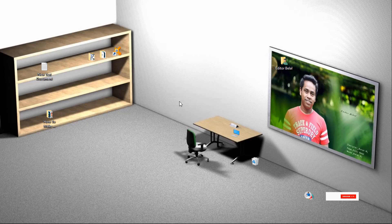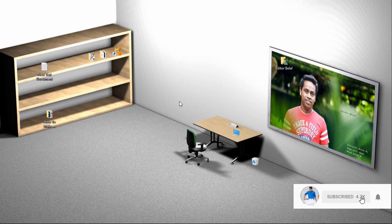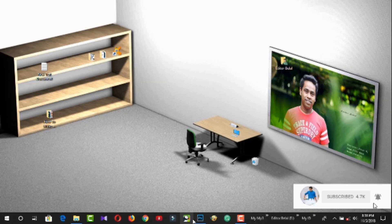Hello friends, how are you? Welcome back to another brand new Adobe Photoshop CC tutorial. In this video I am going to show you how to design a wedding album in Photoshop CC. So let's start.